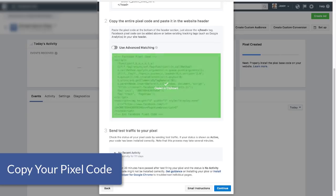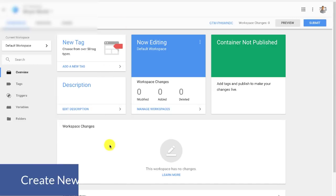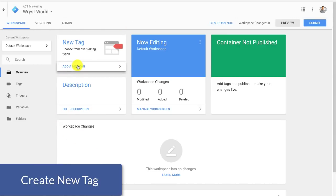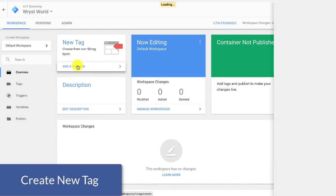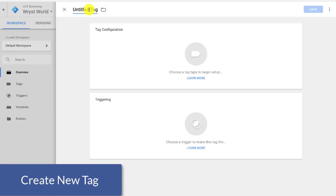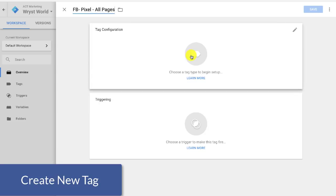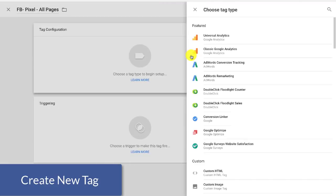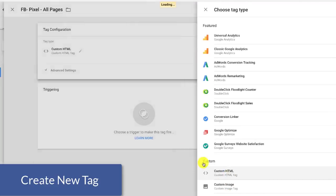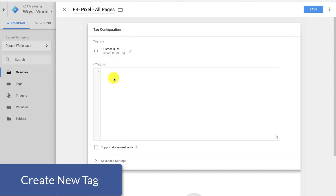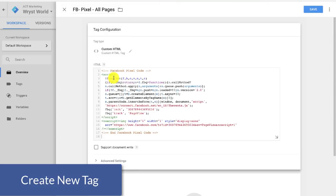I'm going to go over to Google Tag Manager and we're going to click on add new tag. I'm going to name the tag and we're just going to name this FB and what is it? It's their pixel. Where's it going to go? All pages. And then we'll come over here to tag configuration and we're actually going to choose custom HTML.